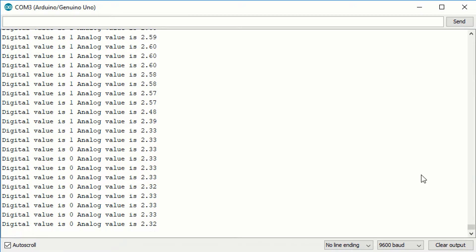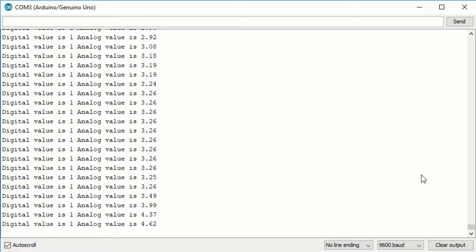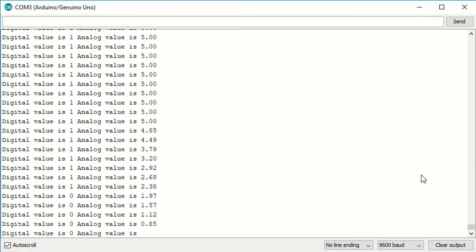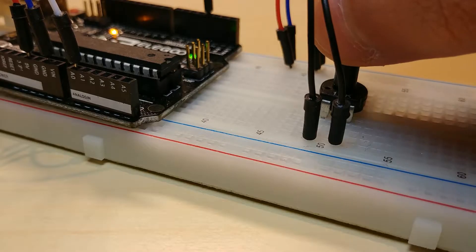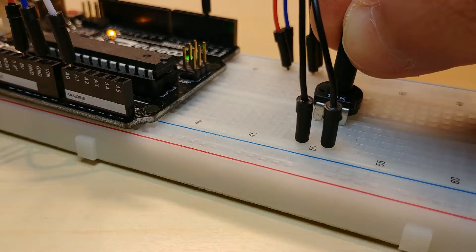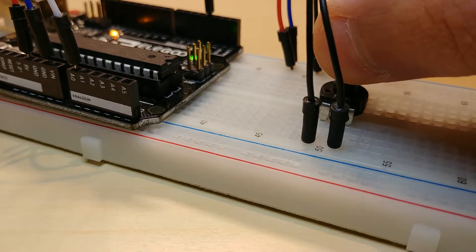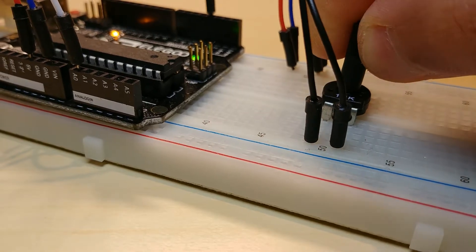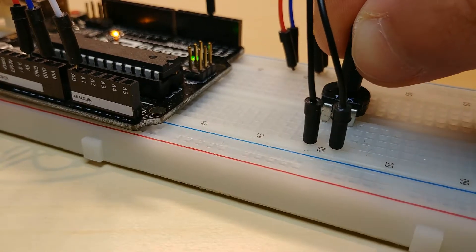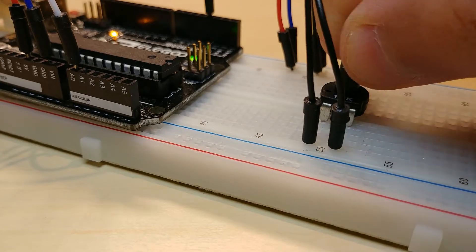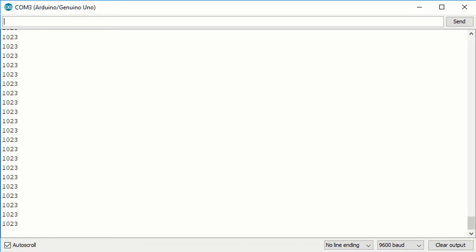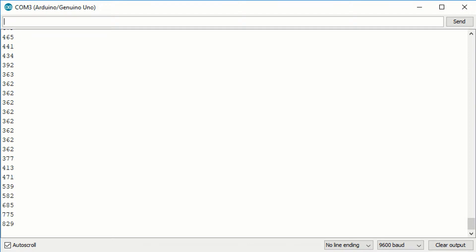This ADC has a given resolution, which determines how accurately the Arduino can represent that analog value after the conversion. Our Arduino has a 10-bit converter, which means it can represent 2 to the power of 10 or 1024 different voltage levels. The readings will go up to 1023 because the counting starts from 0. Let's move on to the code.